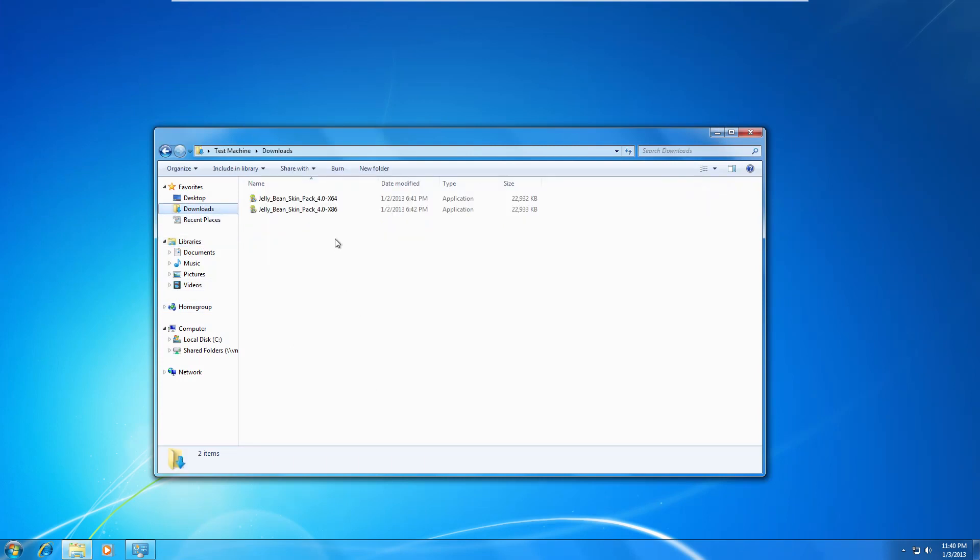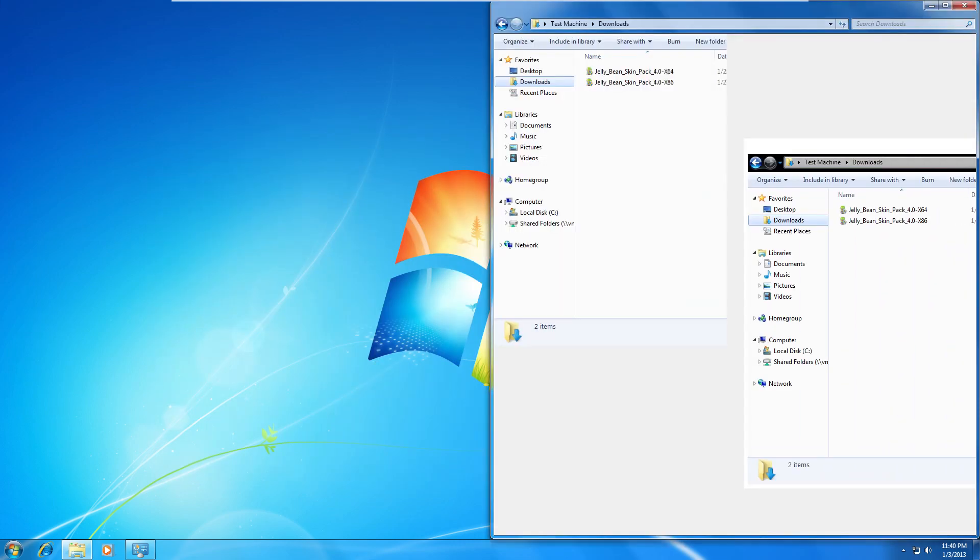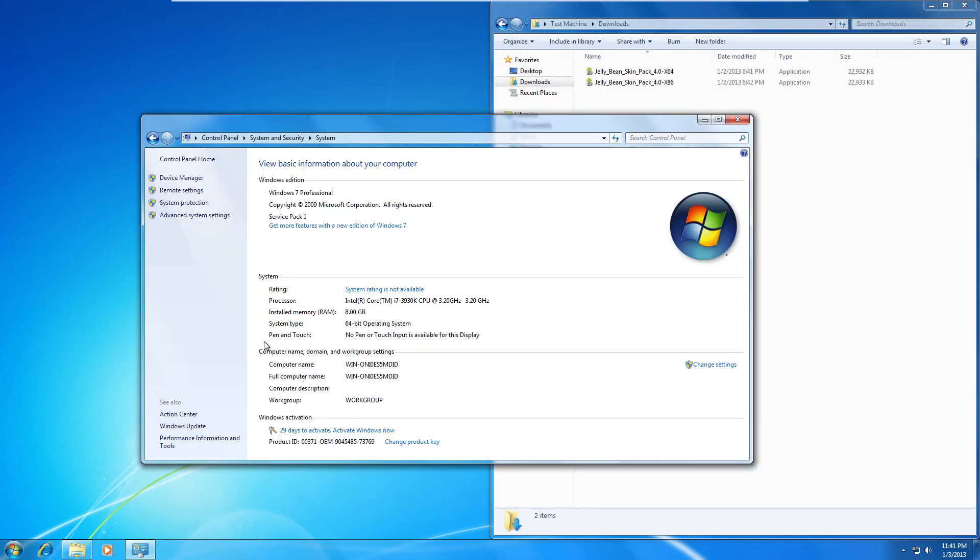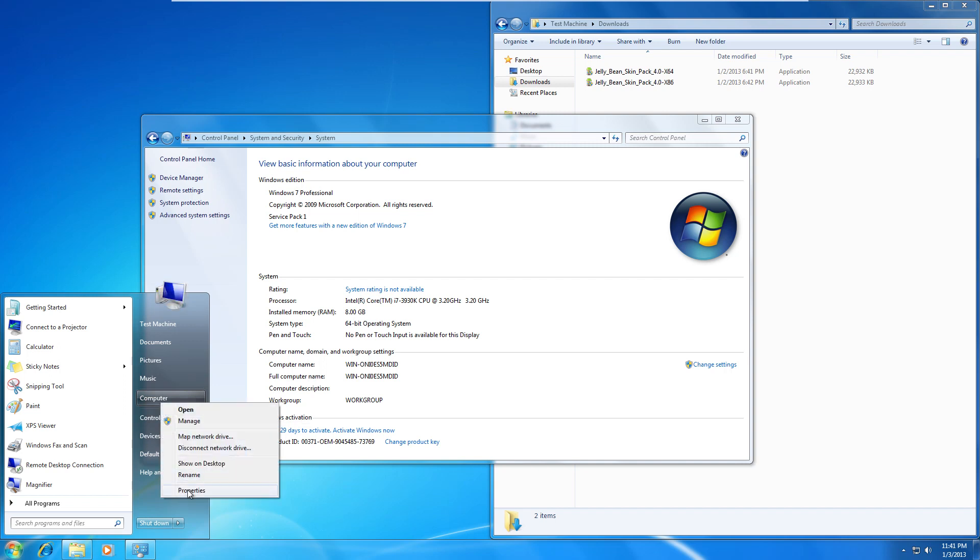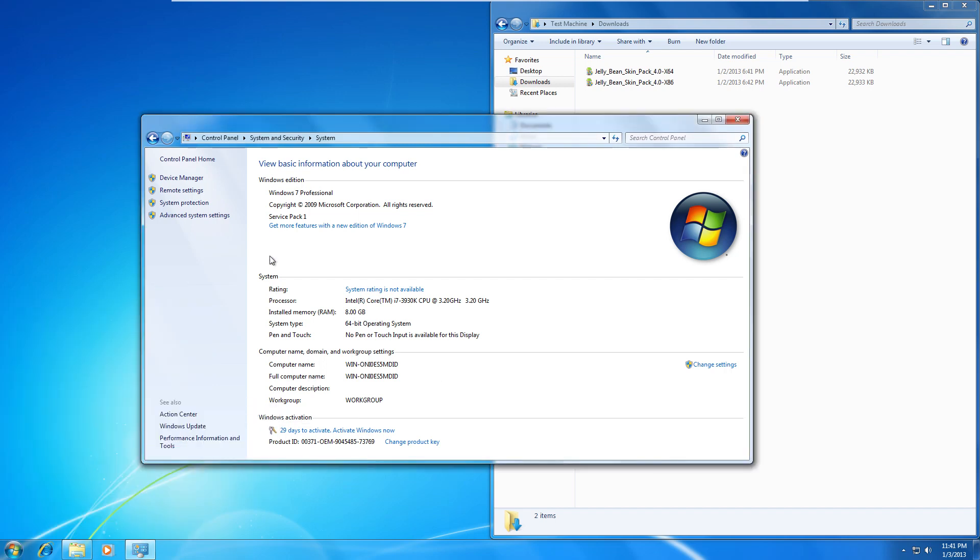To find out which one you need to download, just open up your properties, which you can do by going to Start, right click, and click Properties. Right next to system type it tells you exactly what you need, either 64-bit or 32-bit. If it says 64, go below and download the 64 one. If it says 32, go below and download the 32 one.